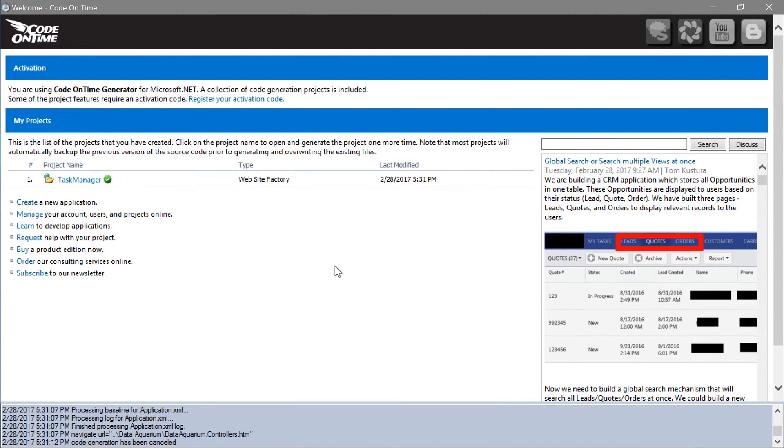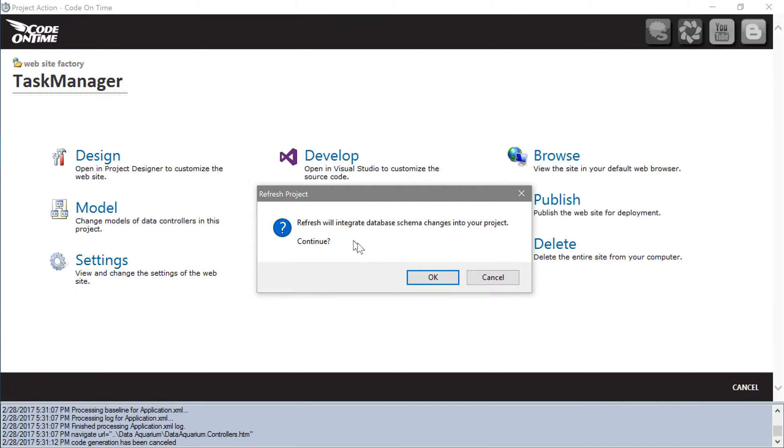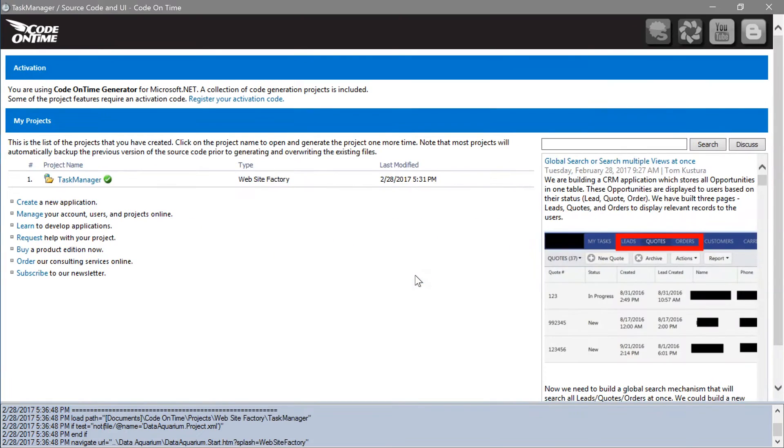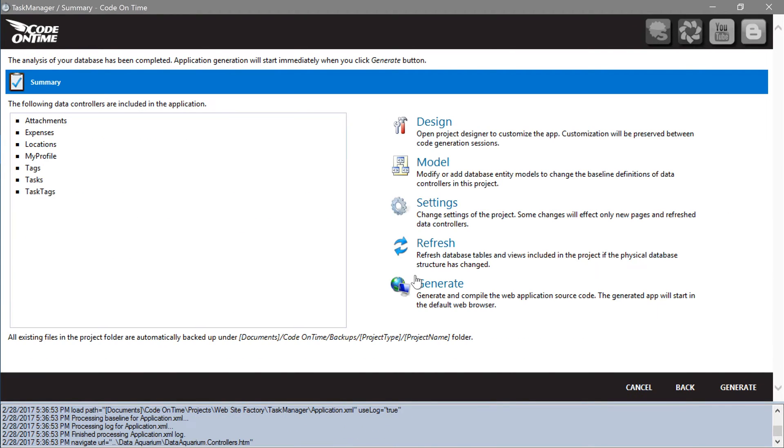Let's refresh the project schema to pick up the new column. Let's include the new status field in the tasks model.